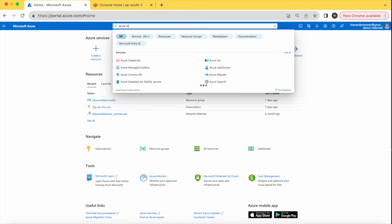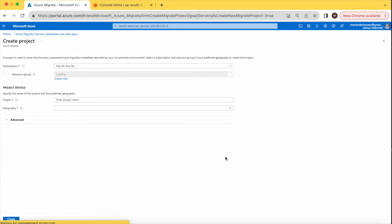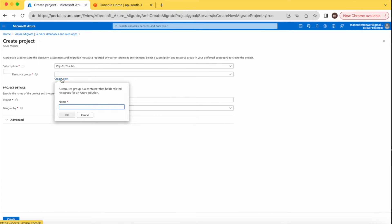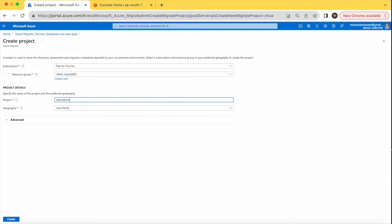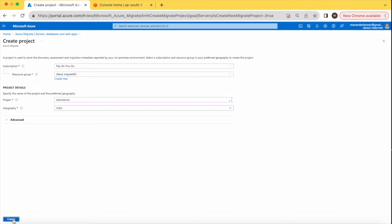First, log into your console and go to Azure Migrate service. Here we will create a project for server migration. Click on 'Discover Server'. You can use an existing resource group or create a new one. I'm creating a new one called 'migrate-rg'. Give the project a name — I'm using 'aws-version' — and select the target region where you want to migrate your virtual machines. I'm selecting India. Let's create the project.